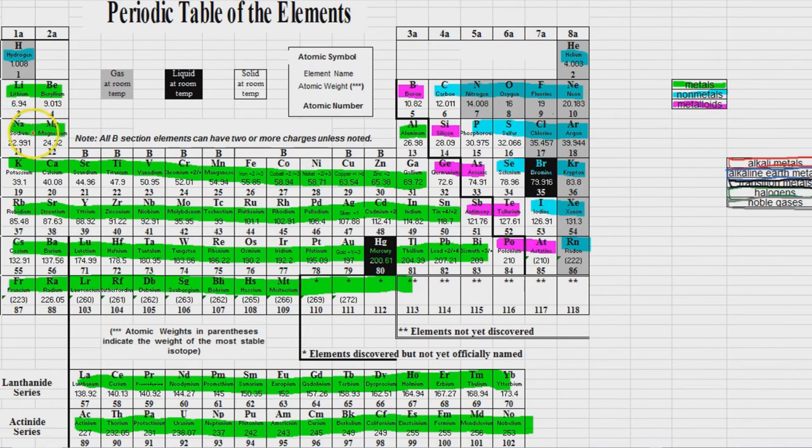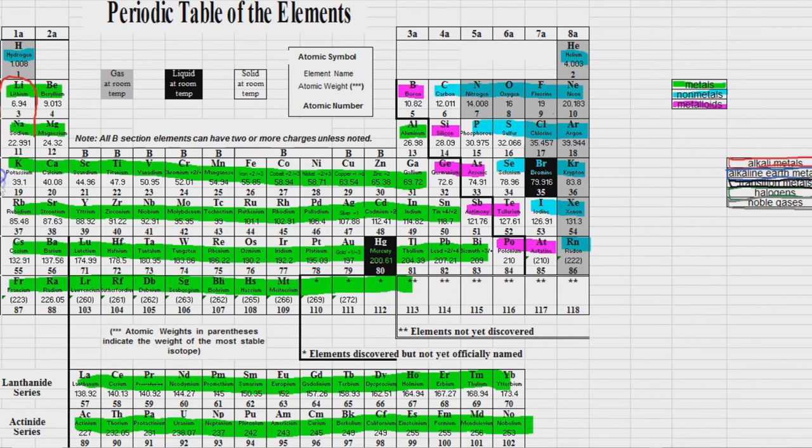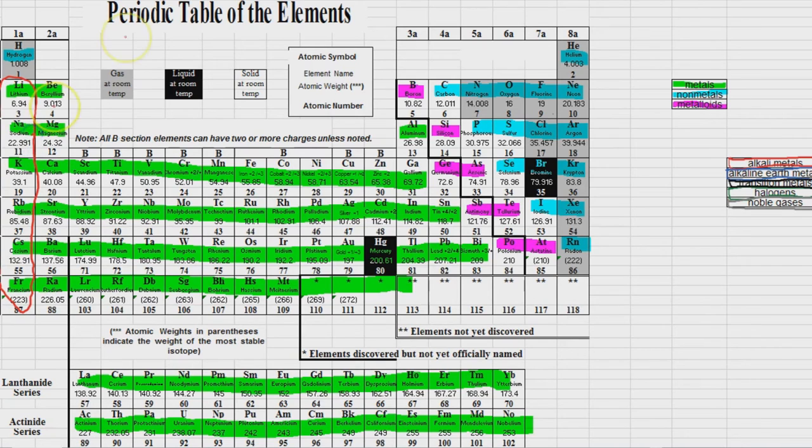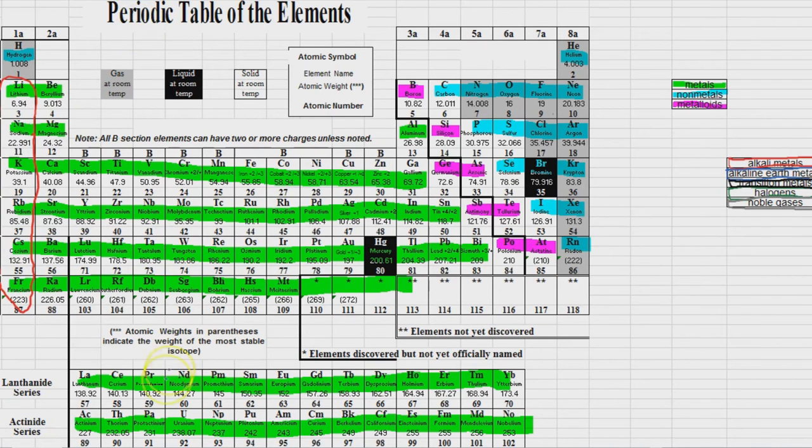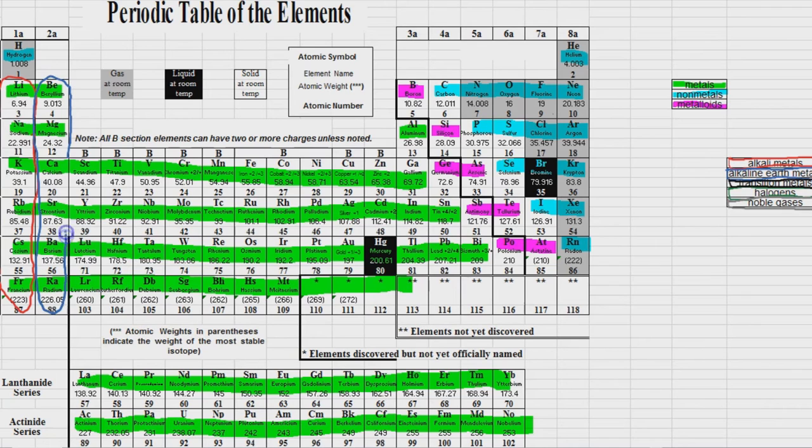So let's go ahead and mark those down right now. So group 1A, with the exception of hydrogen, these right here, these are called the alkali metals. Group 2A, right here, is called the alkaline earth metals.